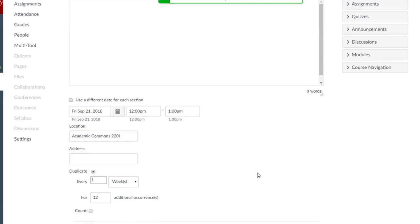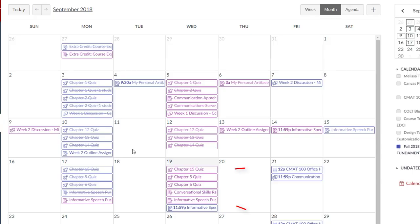The office hours are now added to the calendar for each week and can be treated individually.